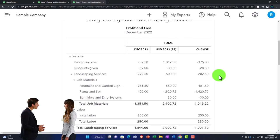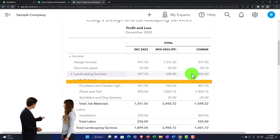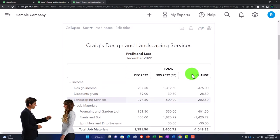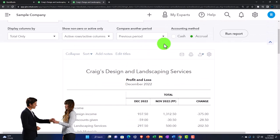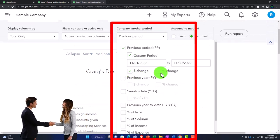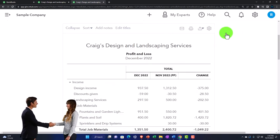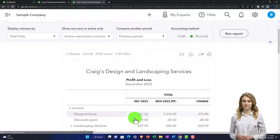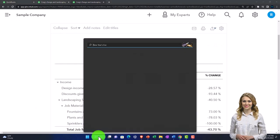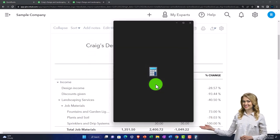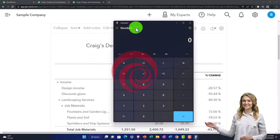And there it is. Now we've got our difference column, which is quite common. And then we might want our percentage change — run it. That's our horizontal analysis, similar to what we saw on the balance sheet.